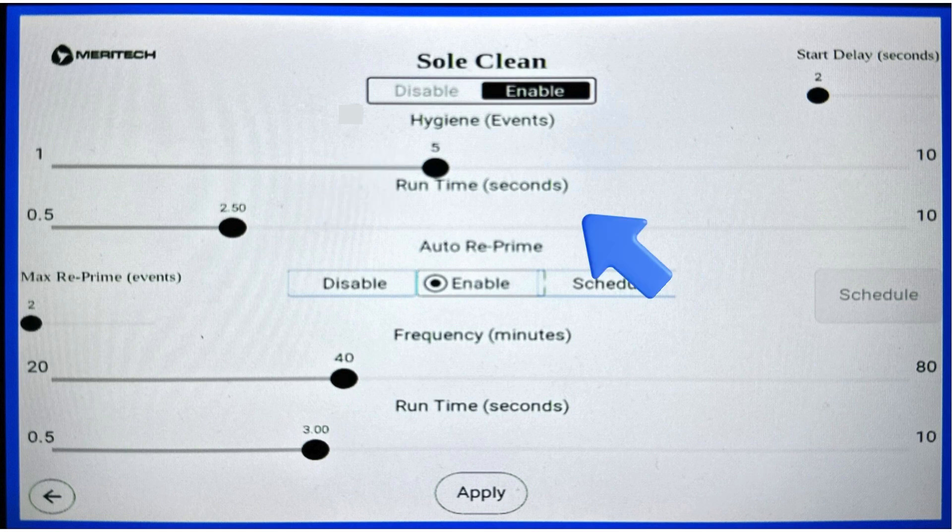Beneath the hygiene event slider, there's a runtime slider. It goes from 0.5 seconds to 10 seconds. This is how long each SoulClean event will take place.